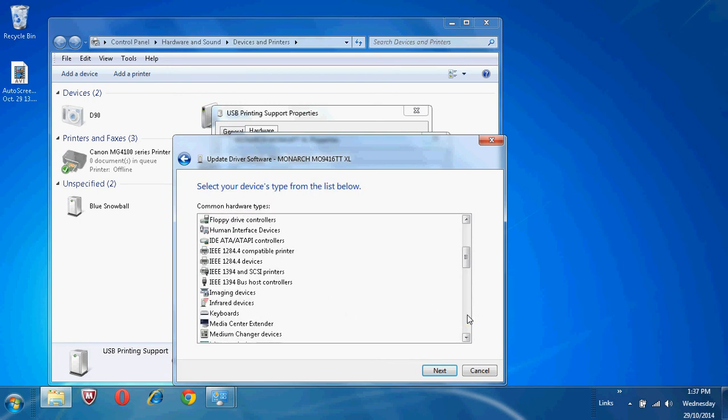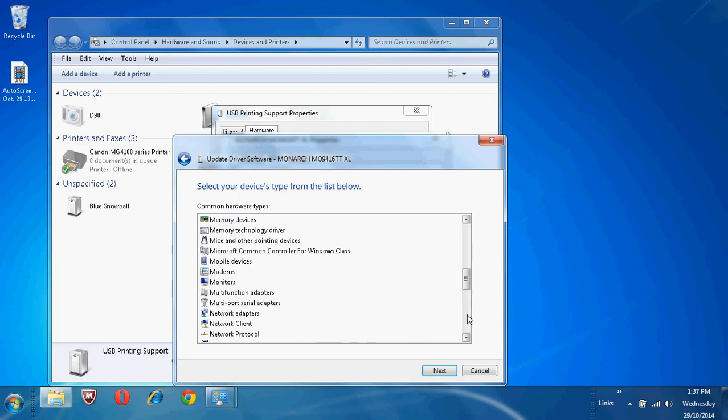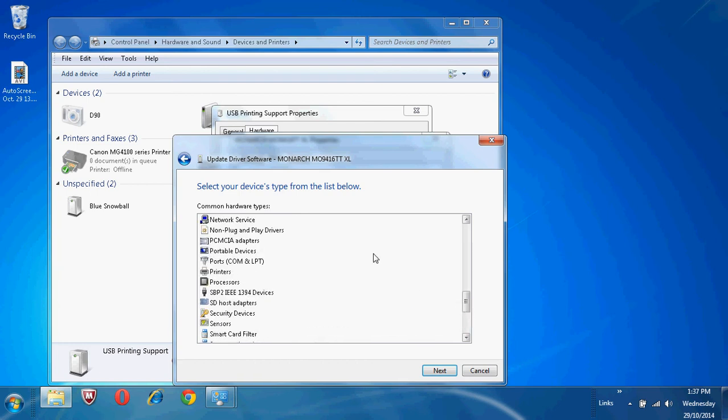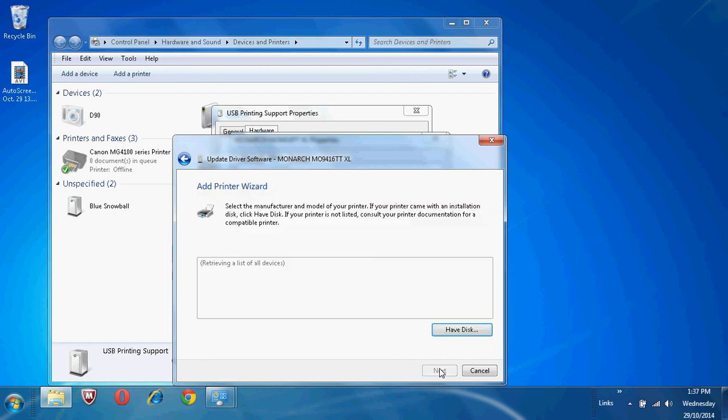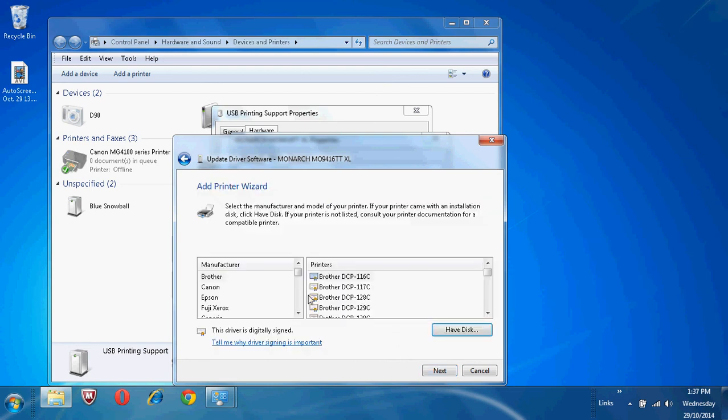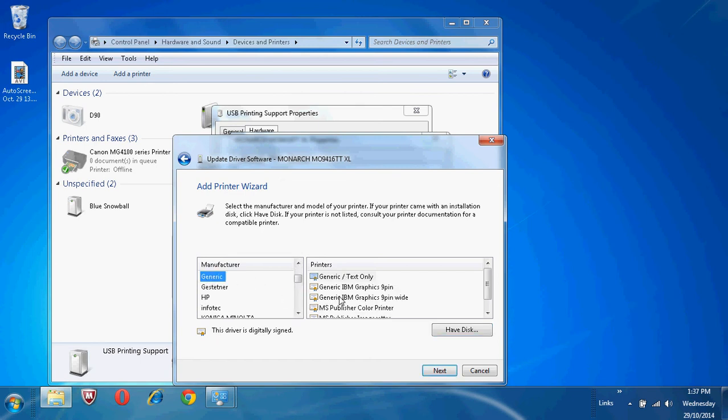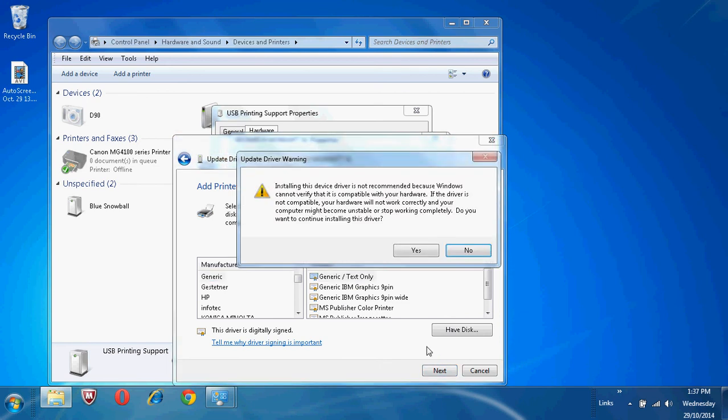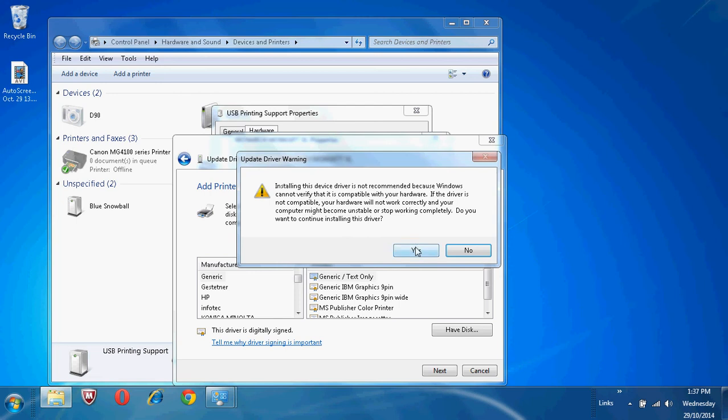Scroll down. Click on Printers and click on Next. Scroll down to Generic under Manufacturer. Select Generic Text Only. Click Next. Click on Yes.